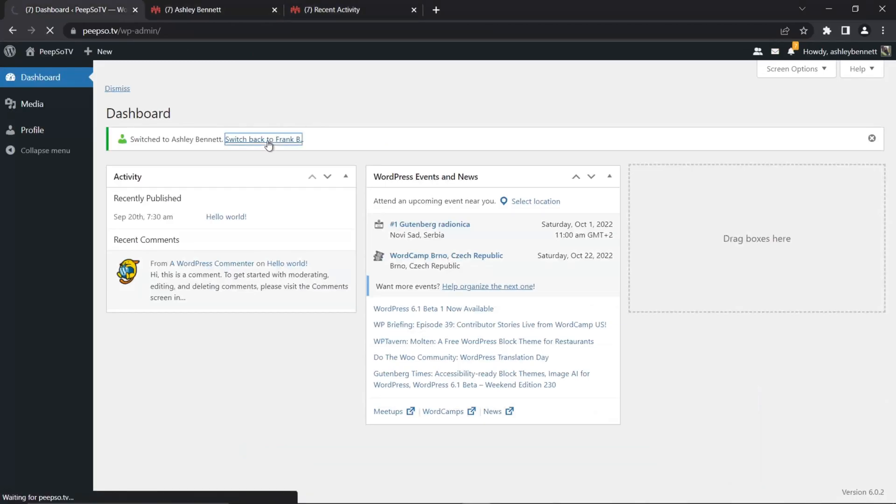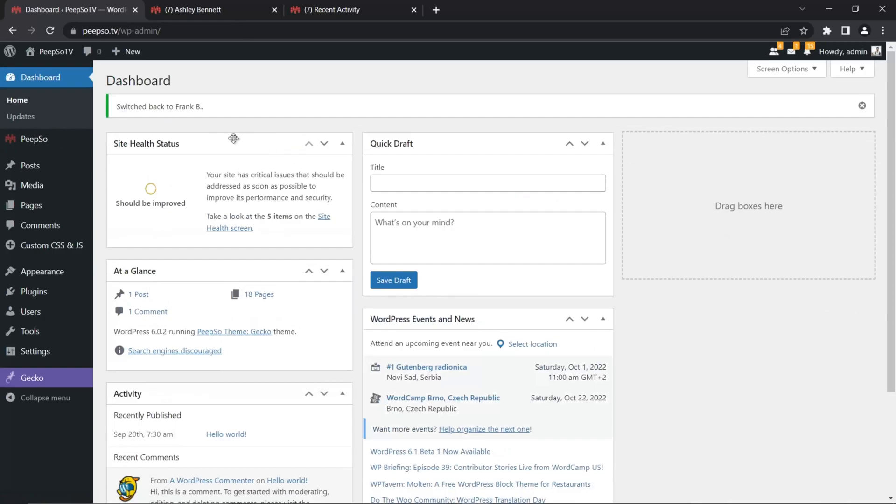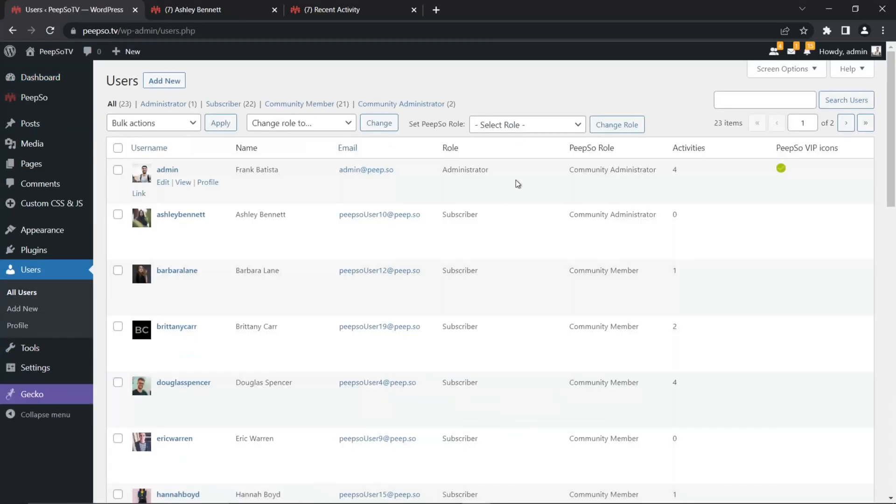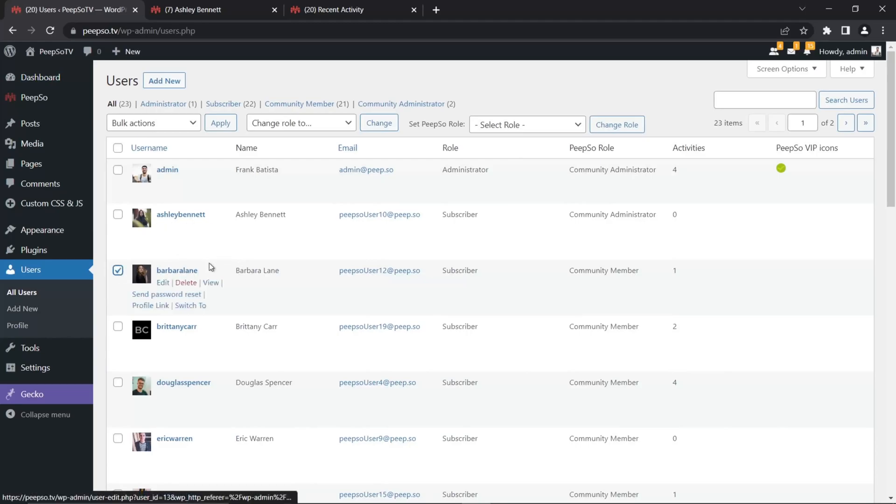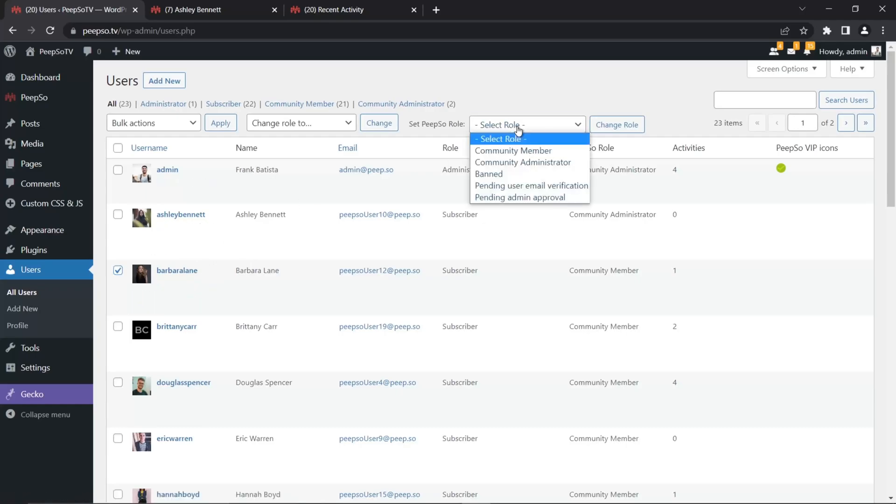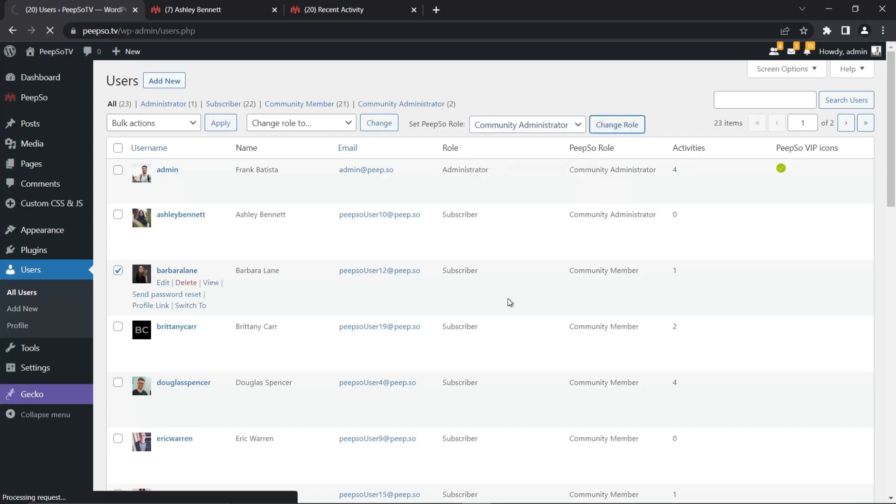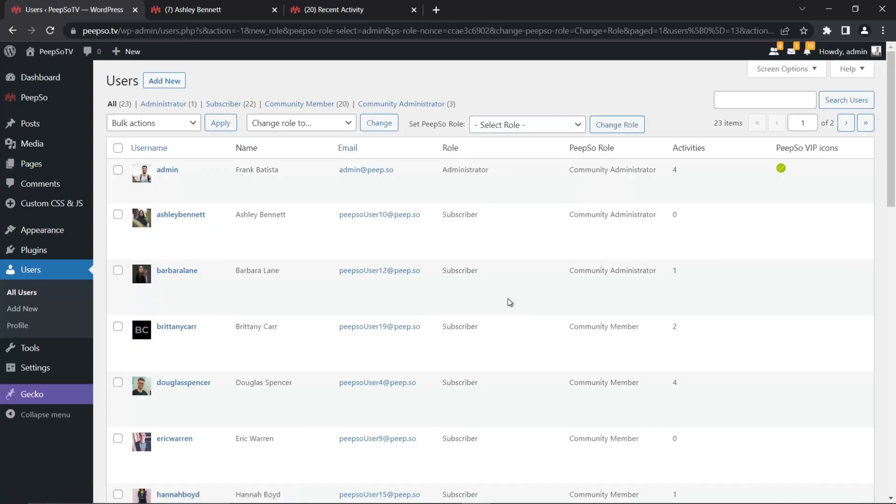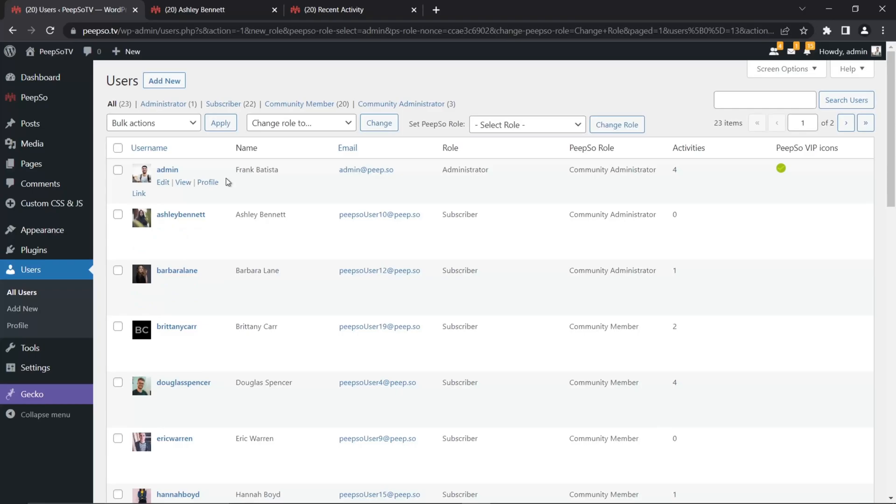So let's switch back to Frank, which is my admin user. Go back to users. And let's say I want to make Barbara Lane to be community administrator as well. And now I have three community administrators. One is admin, which is the guy who installed the website, the owner of the website. And I have two helpers that can do administrative tasks in my community.